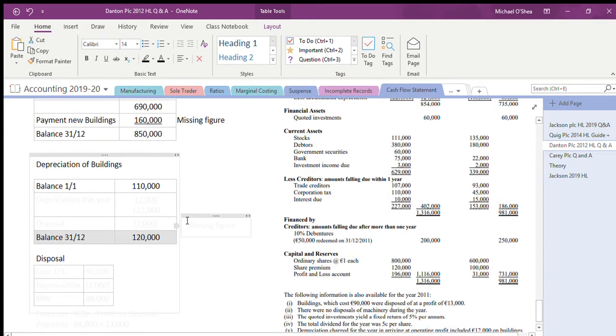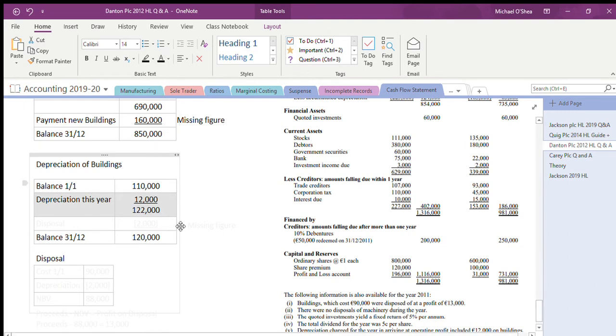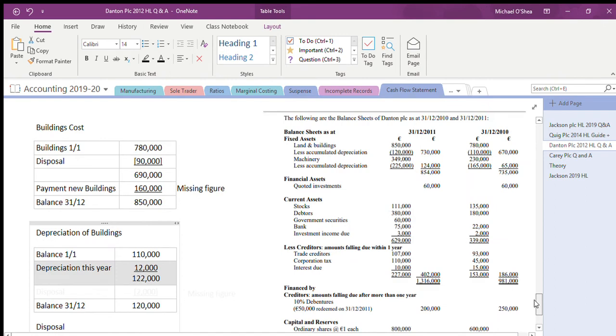So to get from this 110 to this 120, I also had 12,000 depreciation for the year for buildings. Therefore my net depreciation now should be 122,000, but it's not, it's 120. So the difference of 2,000 is what's gone out of depreciation because of the disposal.